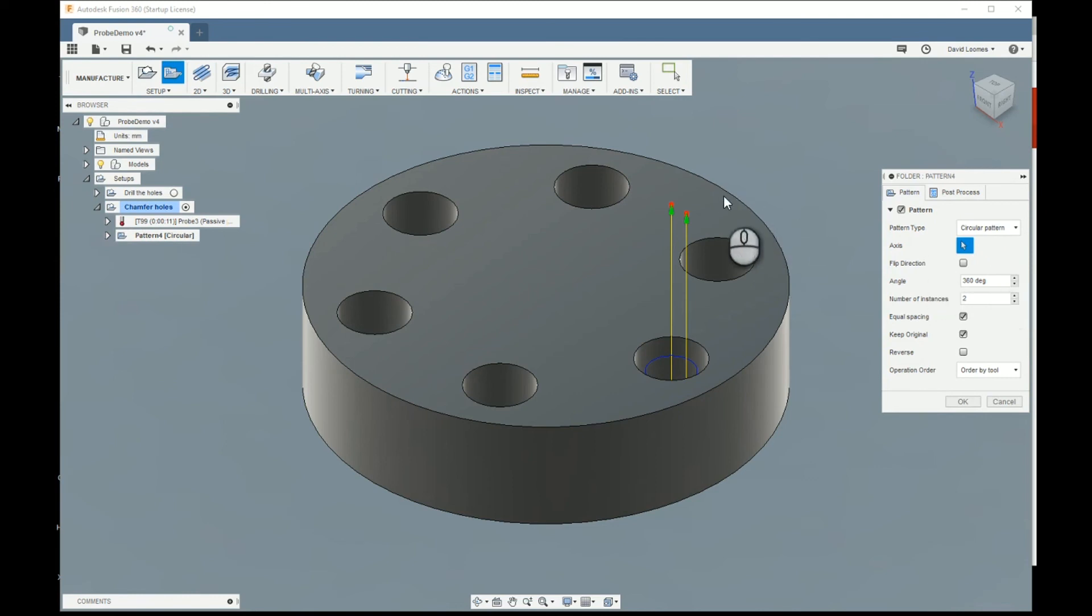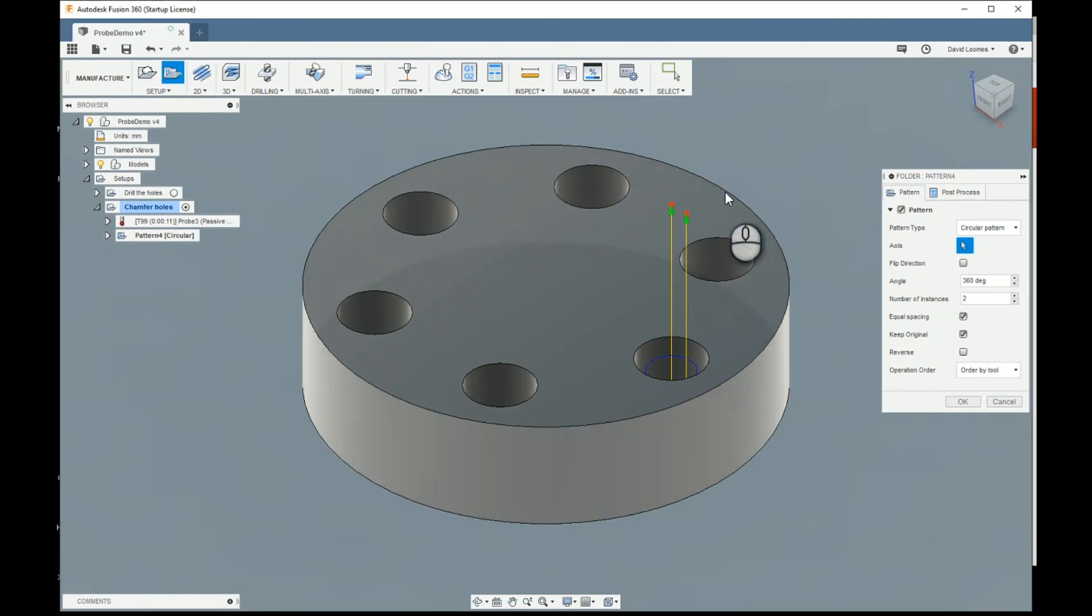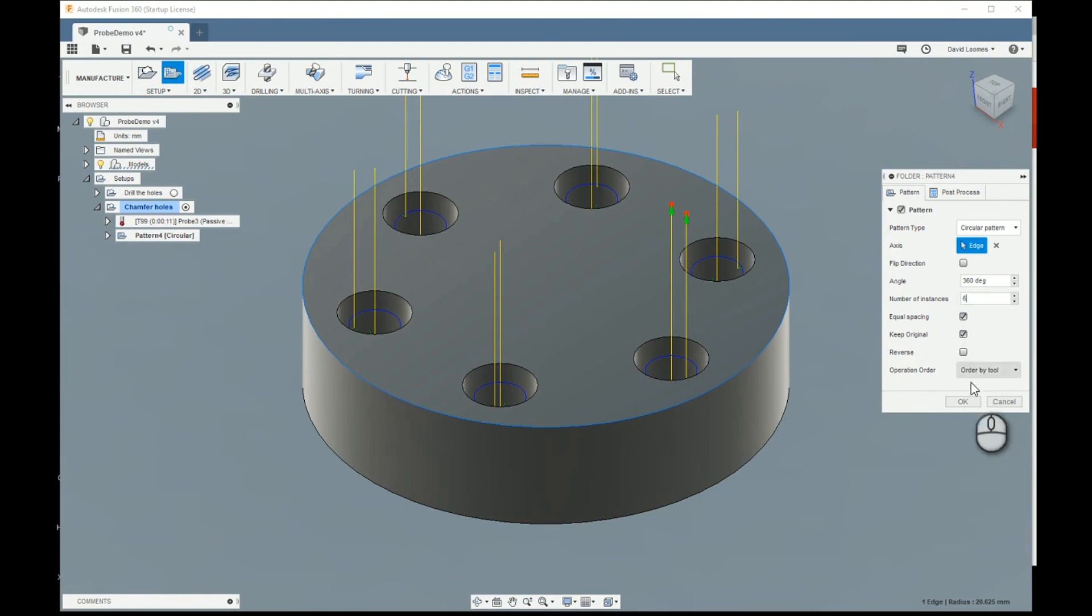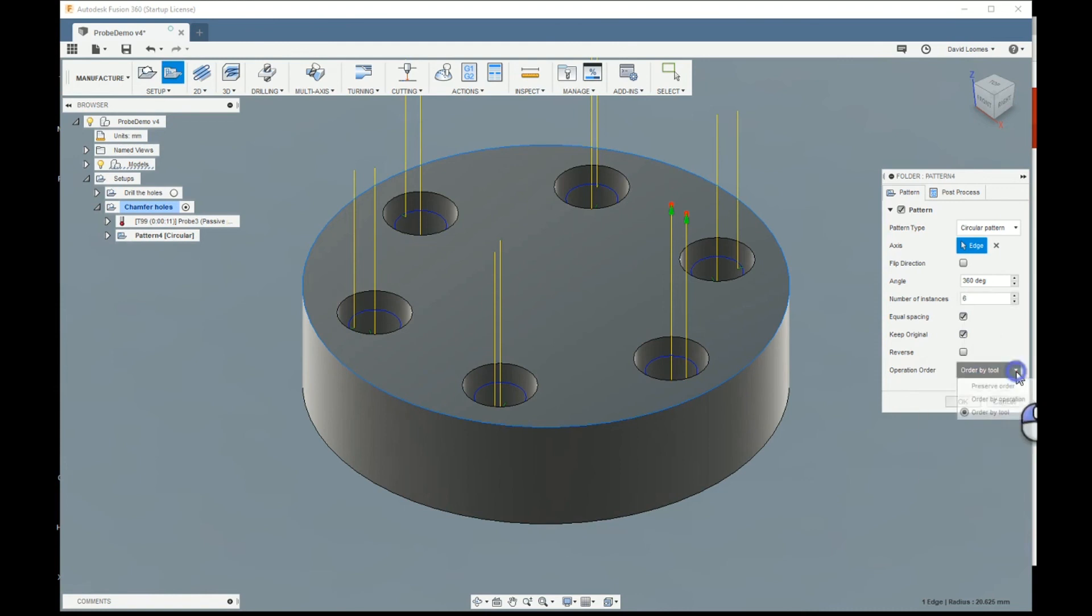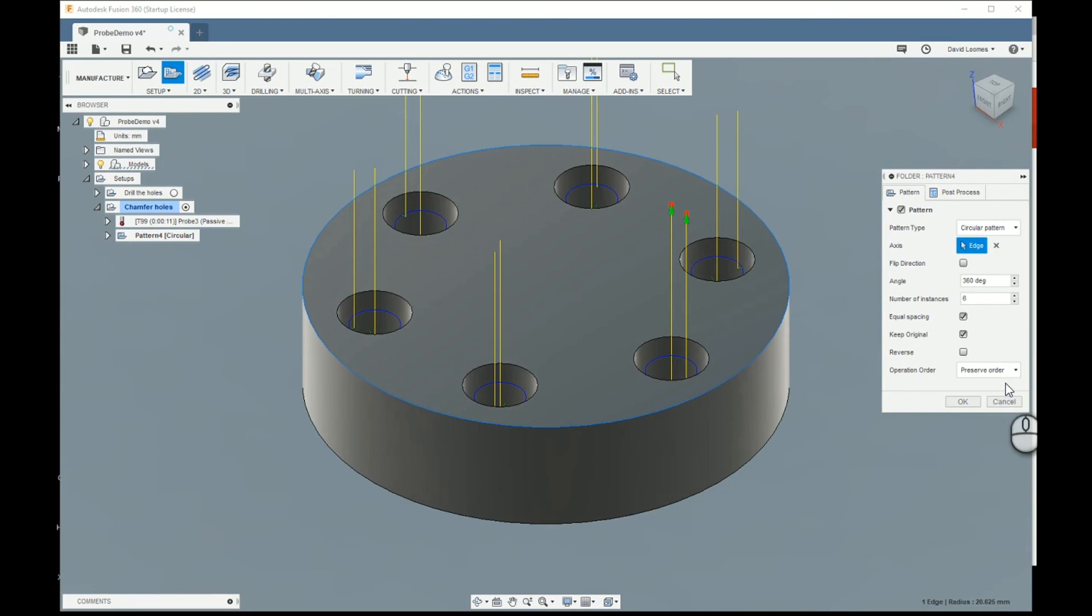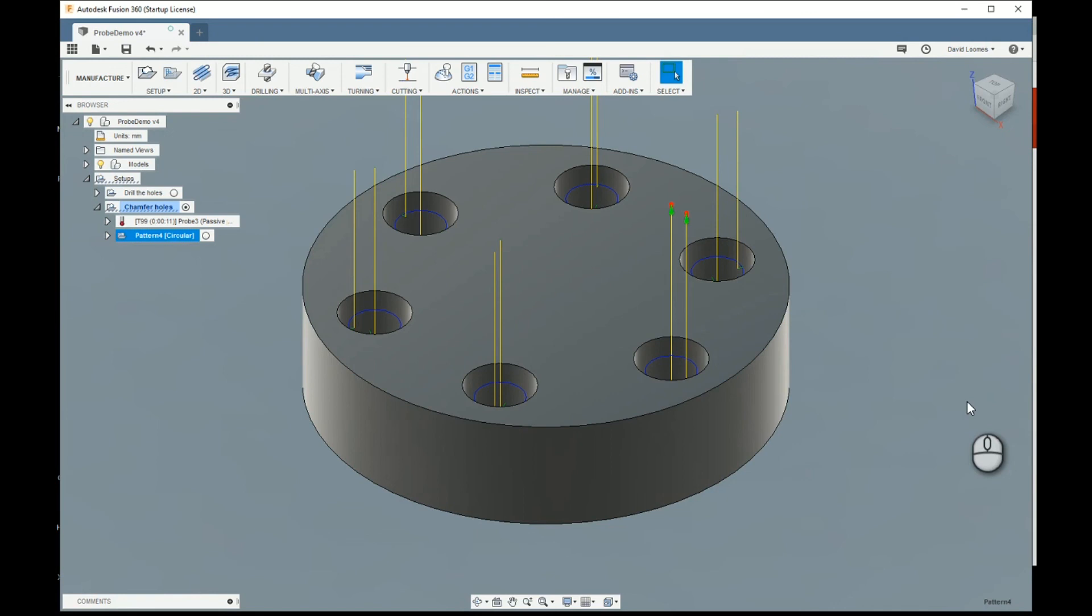It's a circular pattern. The axis is defined by that circle. The number of instances we want is six. And be very careful here. We don't want to order by two. We want to preserve the order. There's no point in doing the six probes and then trying to do the six chamfers. It's OK. And that's it done. All you have to do now is post it and run it.